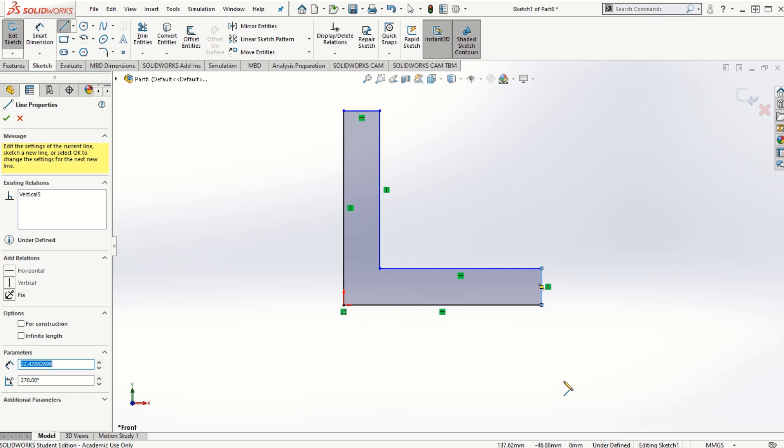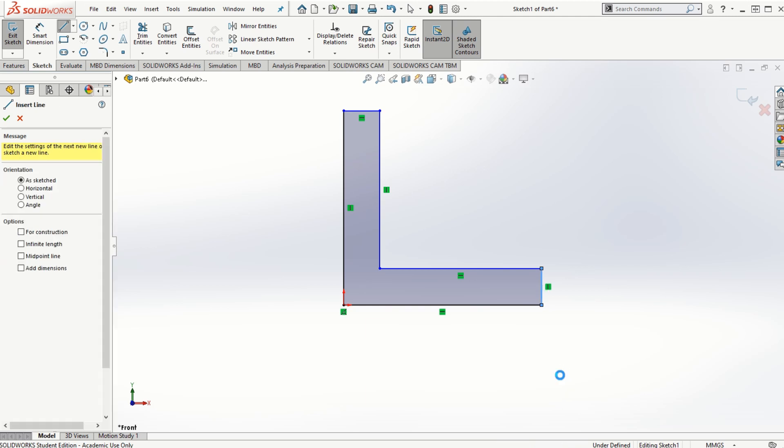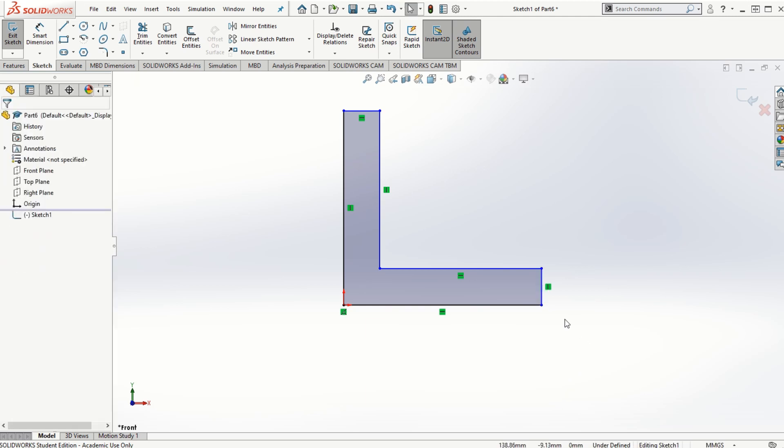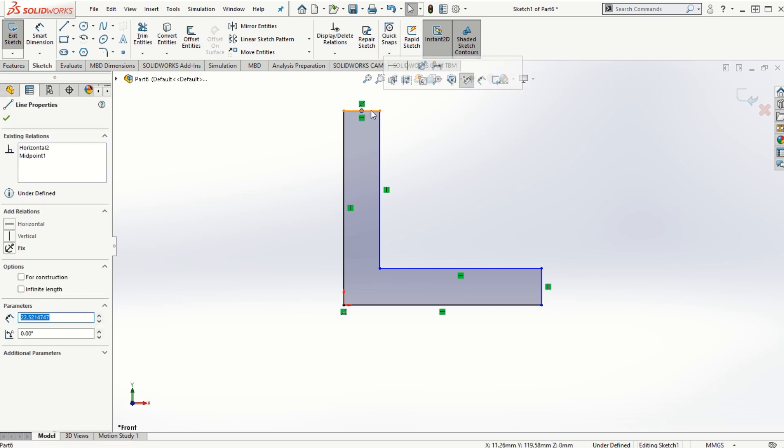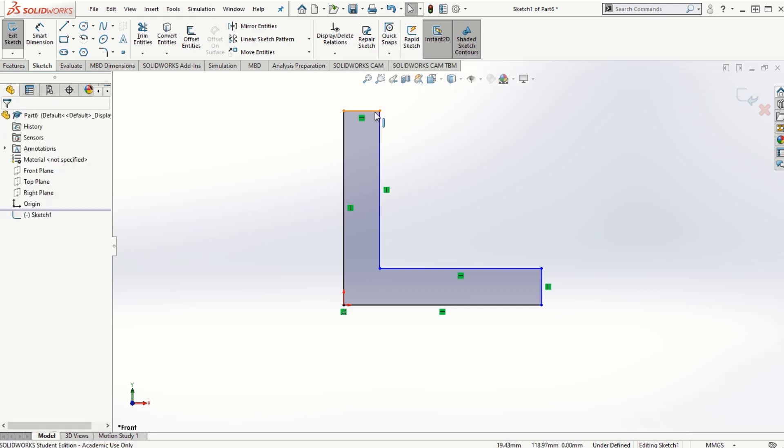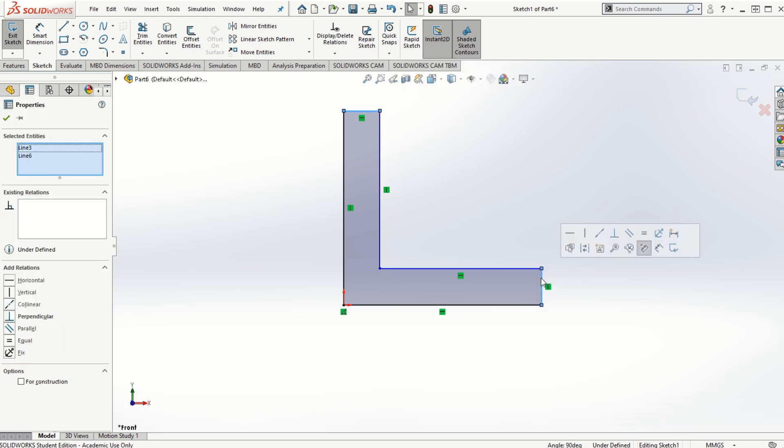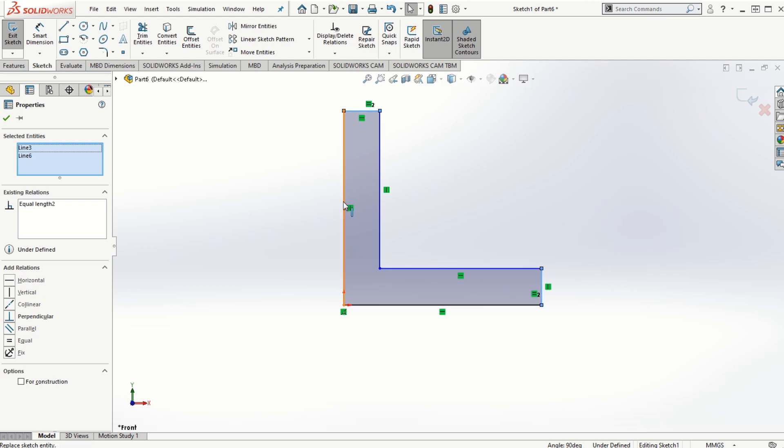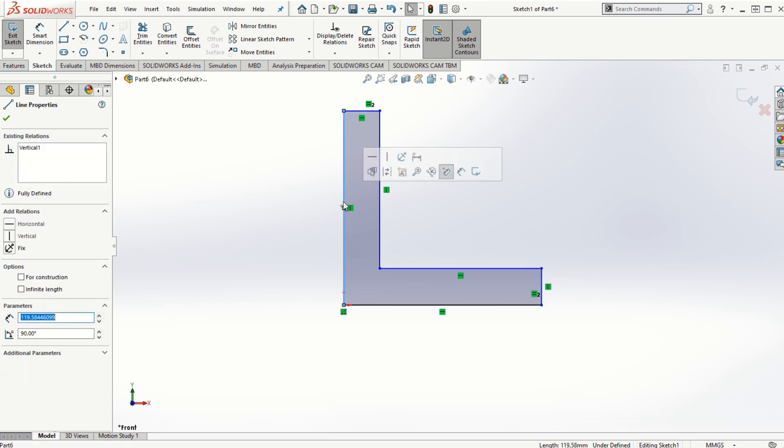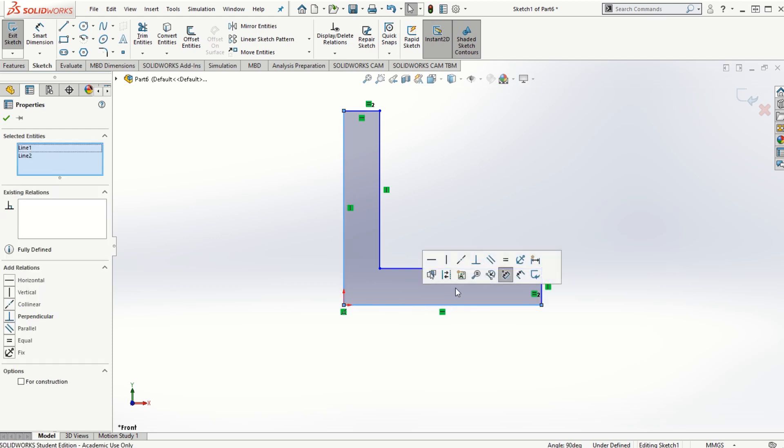Let me use the constraints to make the thicknesses in both directions equal. I'm going to use the constraint or the relations by clicking on both these edges by holding down the control key and then choose the option as make equal. Similarly, I'm going to select the outer edges by holding down the control key and make them equal.